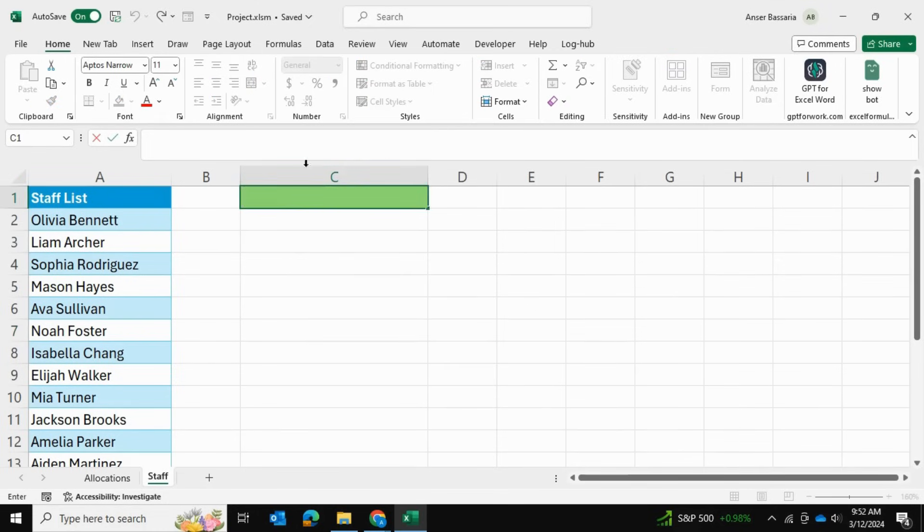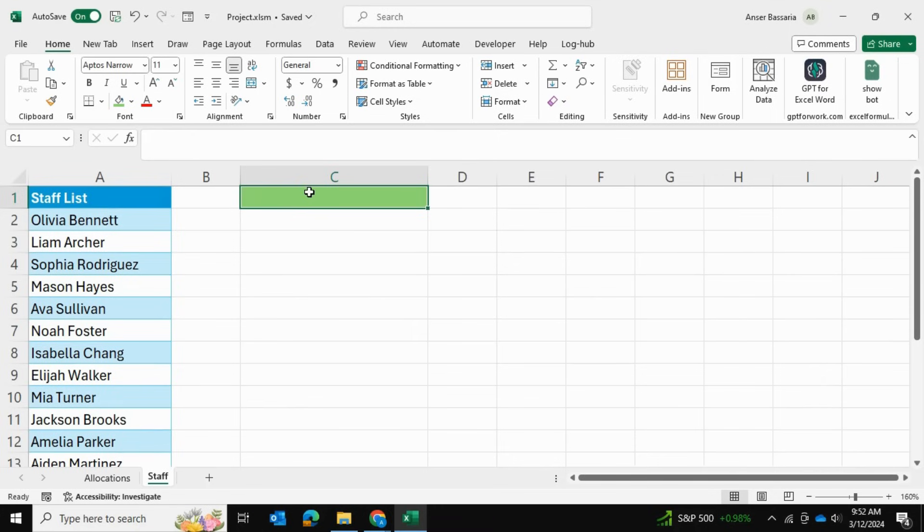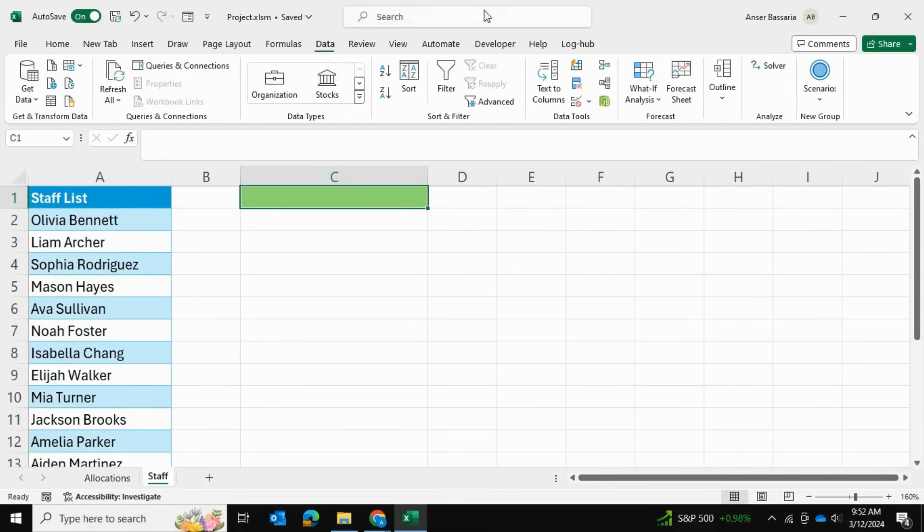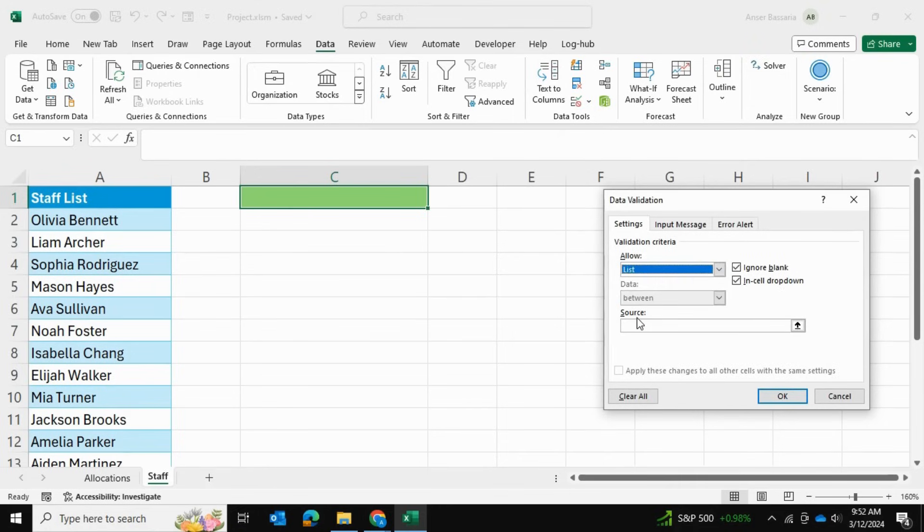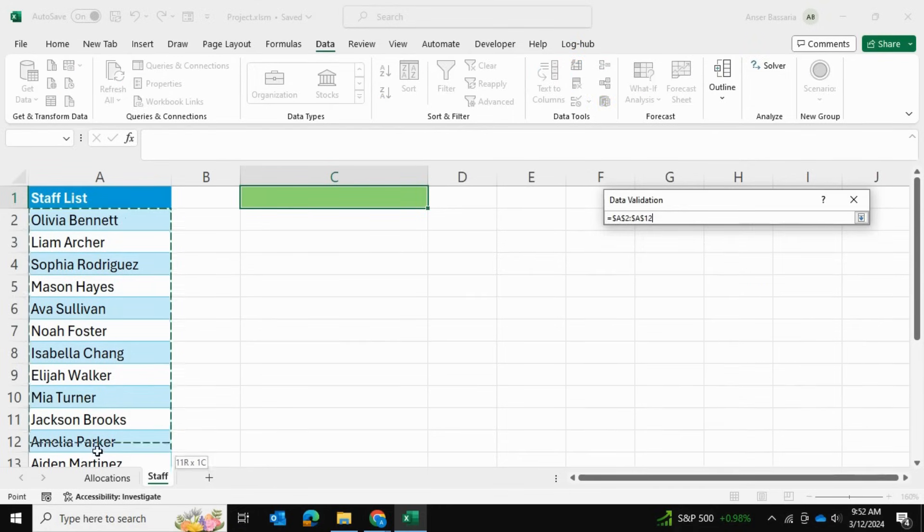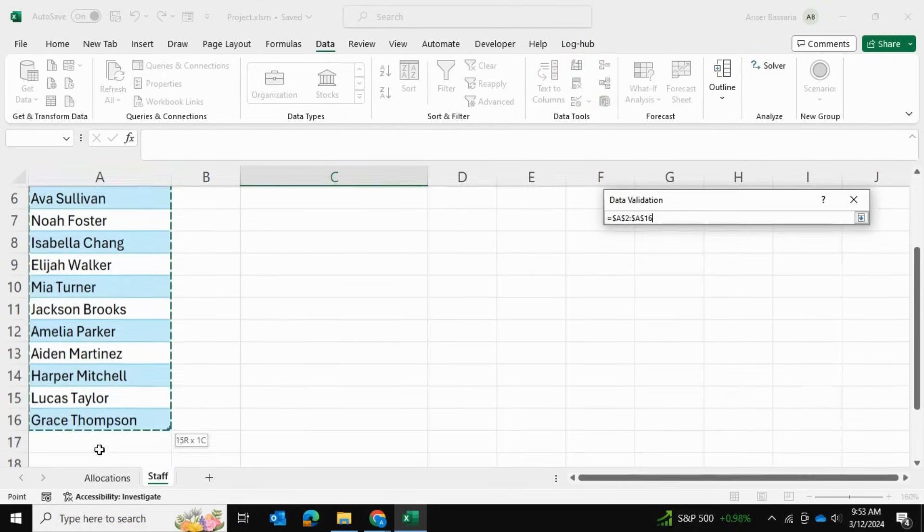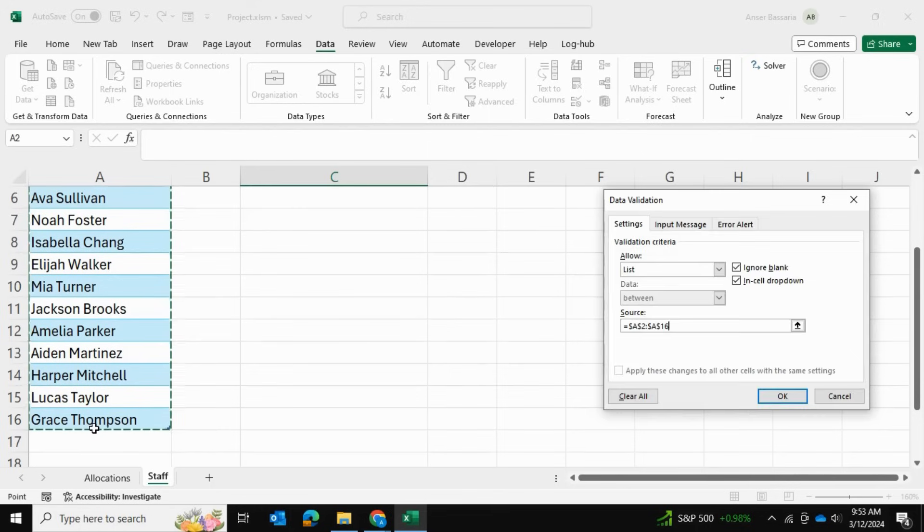Let me show you how. This is the cell where I want to insert the data validation, so I'll go into Data and Data Validation. I'll select a list and the source of that list will be these employee names right over here.